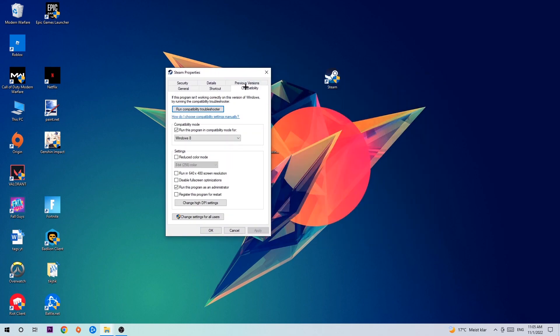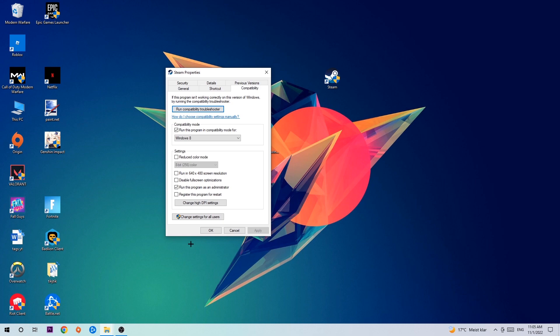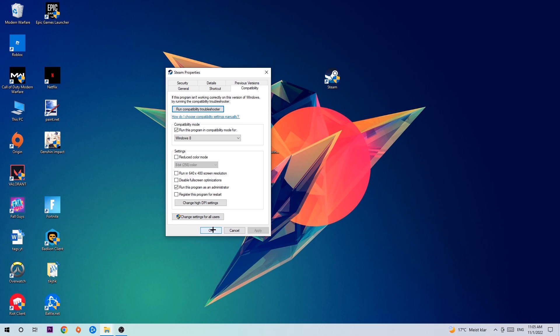Hit Compatibility and simply copy my settings. So let's quickly run through it: Enable run this program in compatibility mode, select Windows 8, disable fullscreen optimizations, and enable run this program as an administrator. Hit Apply and OK.